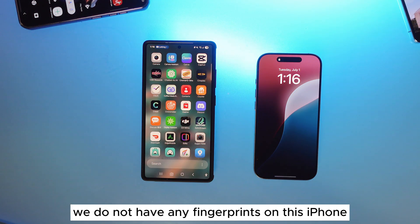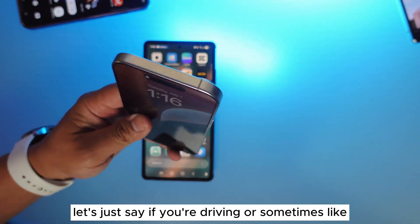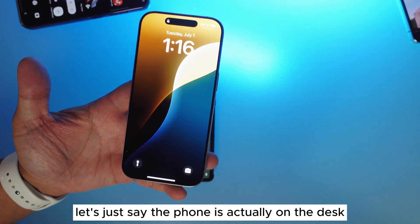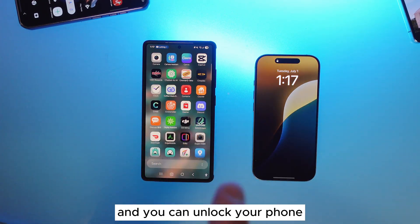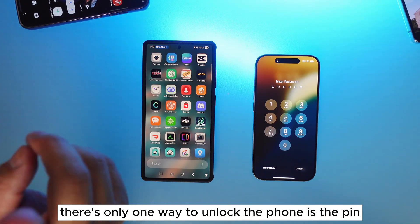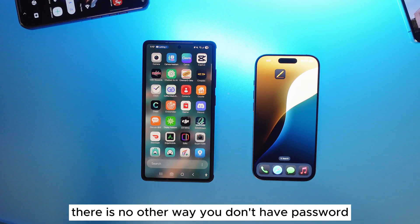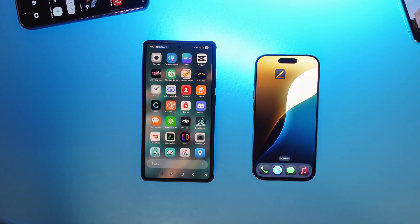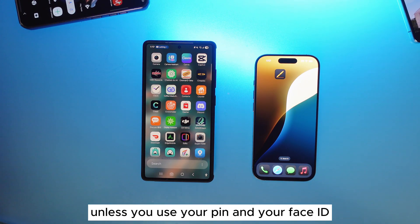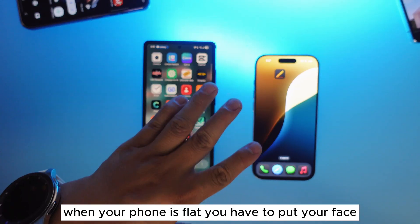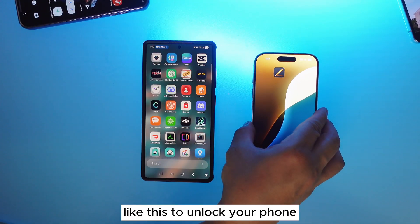First of all, we do not have any fingerprint unlock on this iPhone. So every time, let's say if you're driving or the phone is on the desk, you cannot unlock your phone until you put your face up and use Face ID. Otherwise, the only other way to unlock the phone is the PIN — that's it. There is no password, no pattern, no fingerprint. You cannot unlock this phone unless it's your PIN or Face ID. And when your phone is flat, you have to either use Face ID or tilt the phone upward, which is quite annoying. But on Samsung, there are six different ways of unlocking the phone.